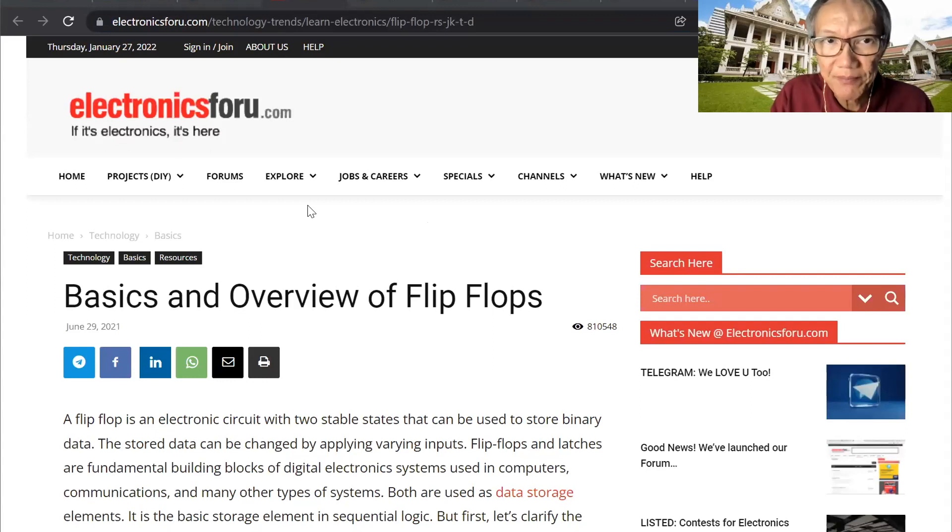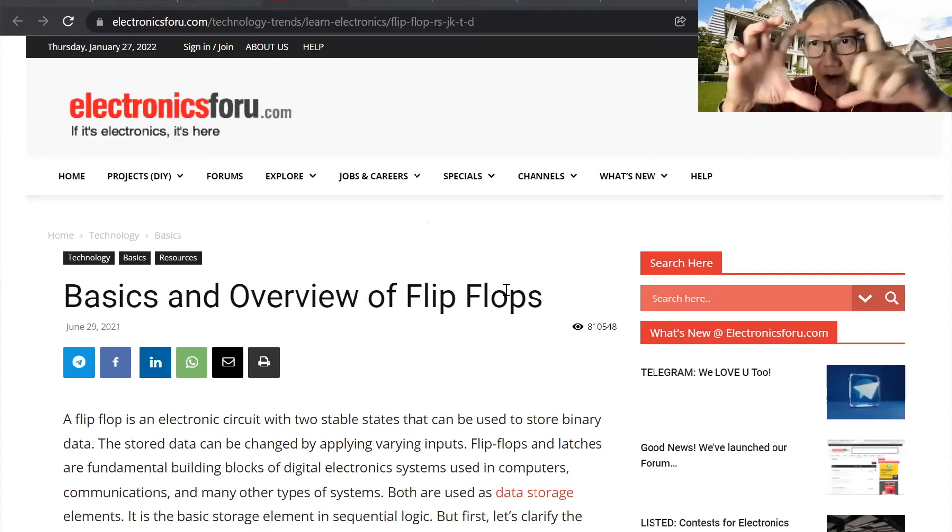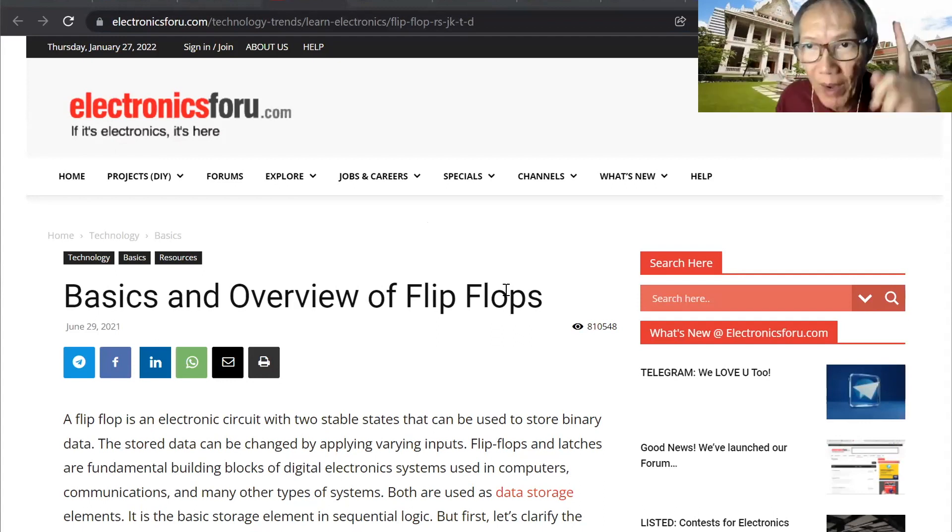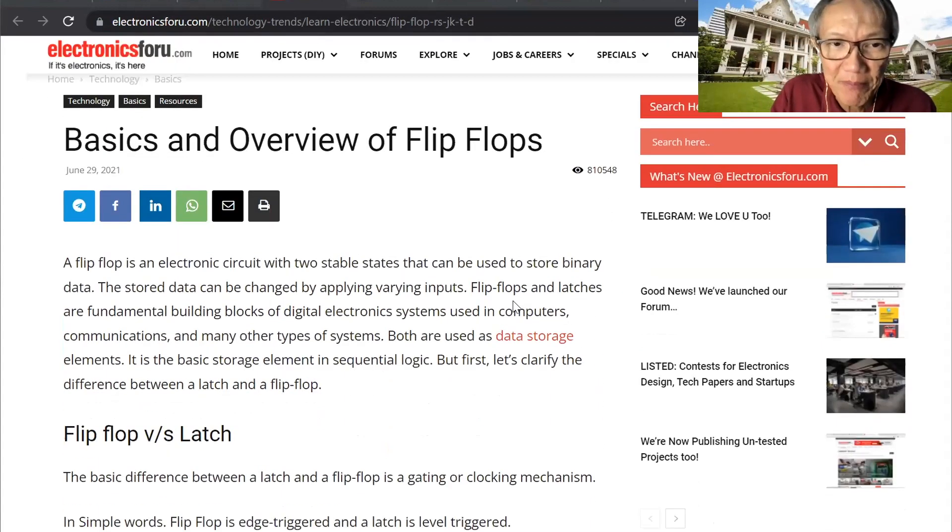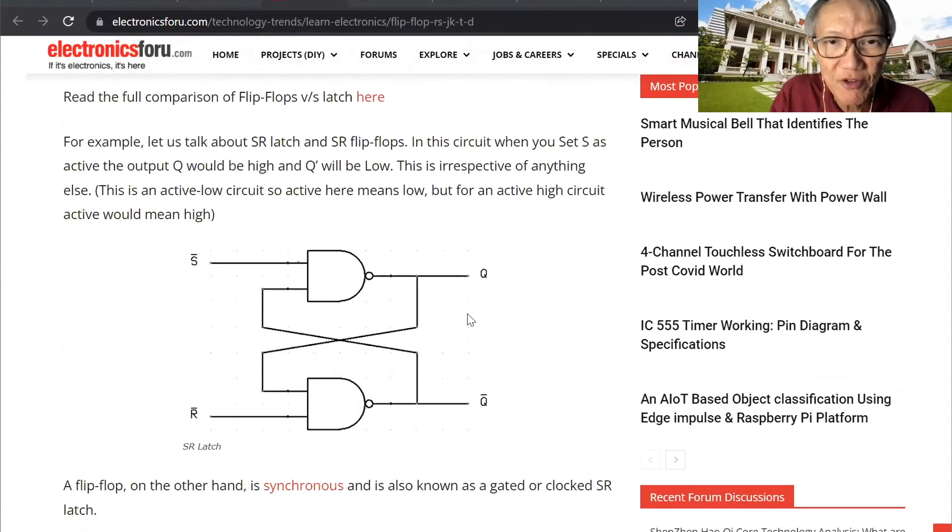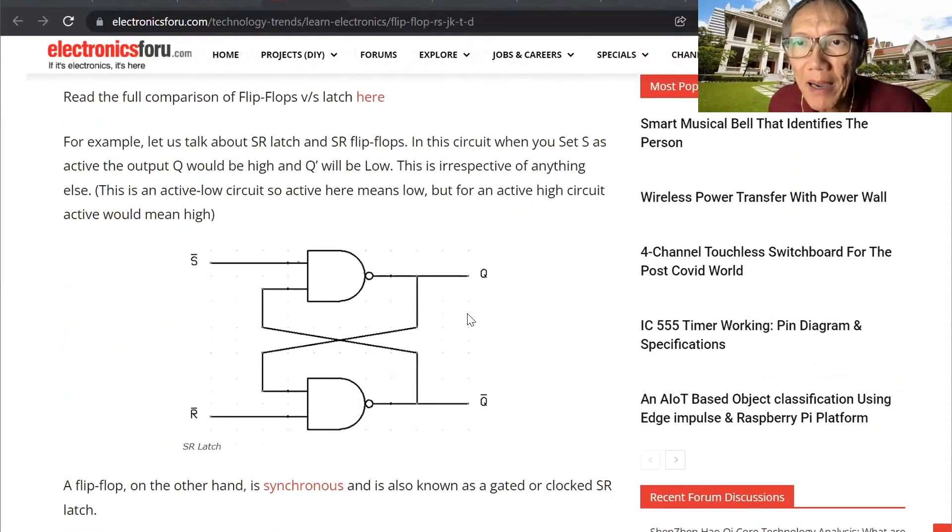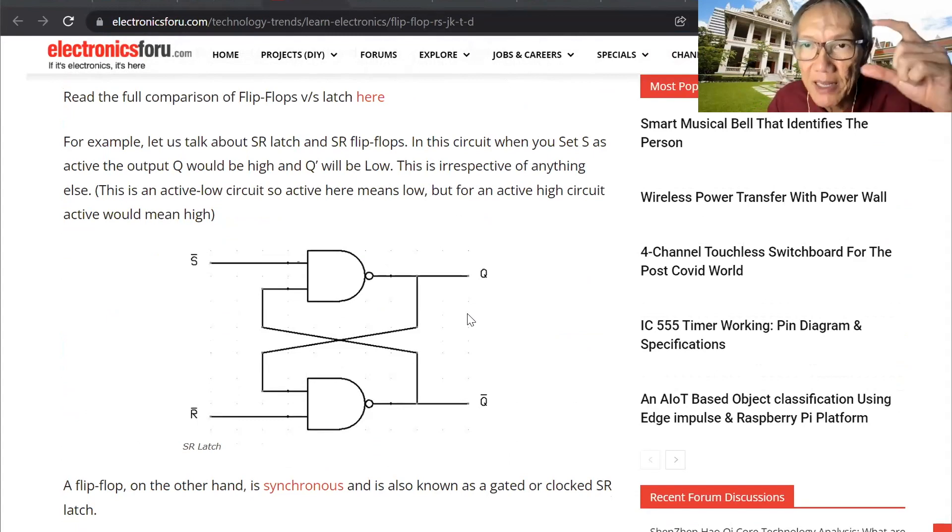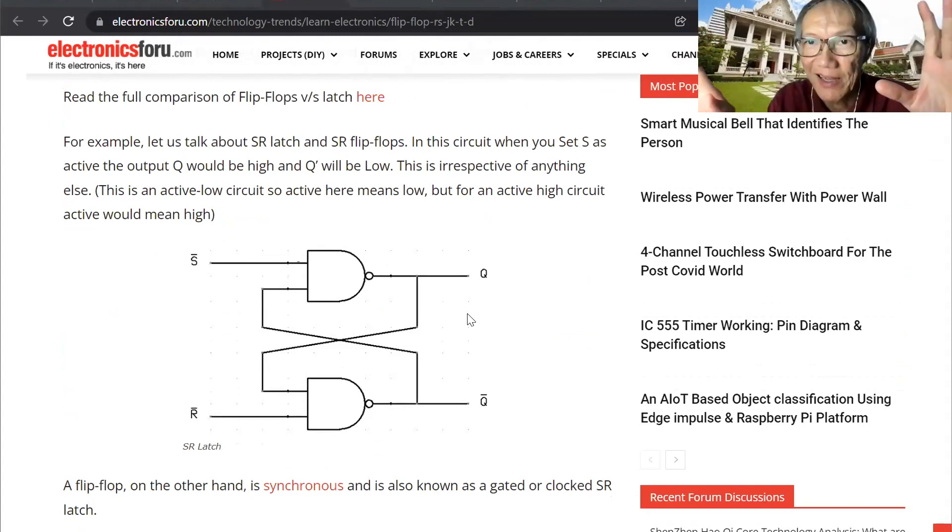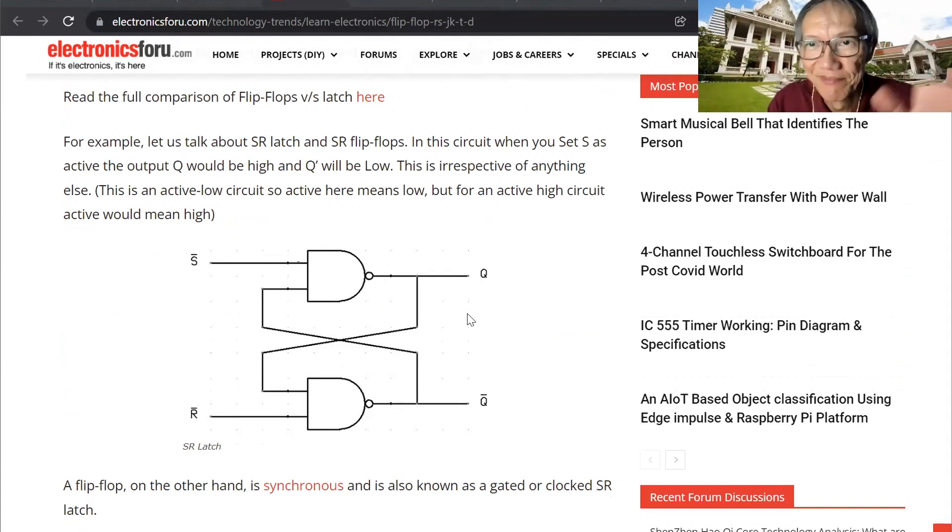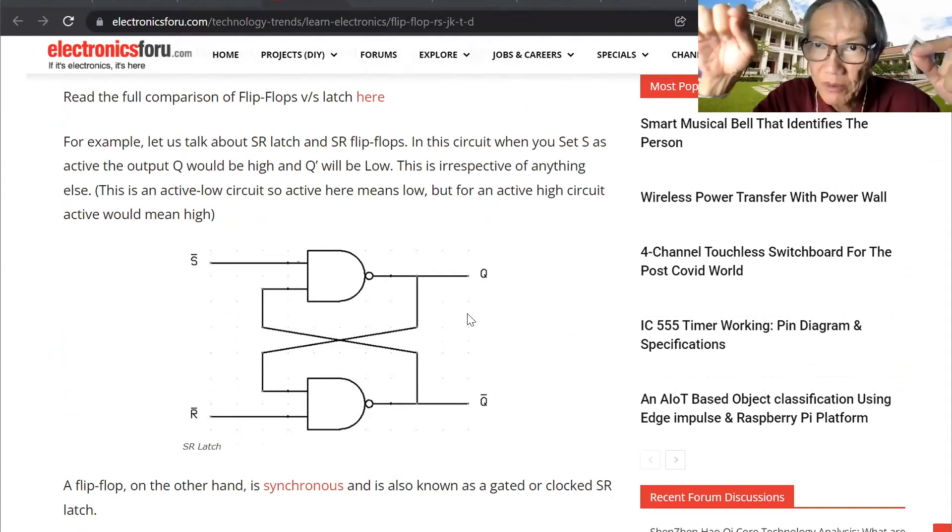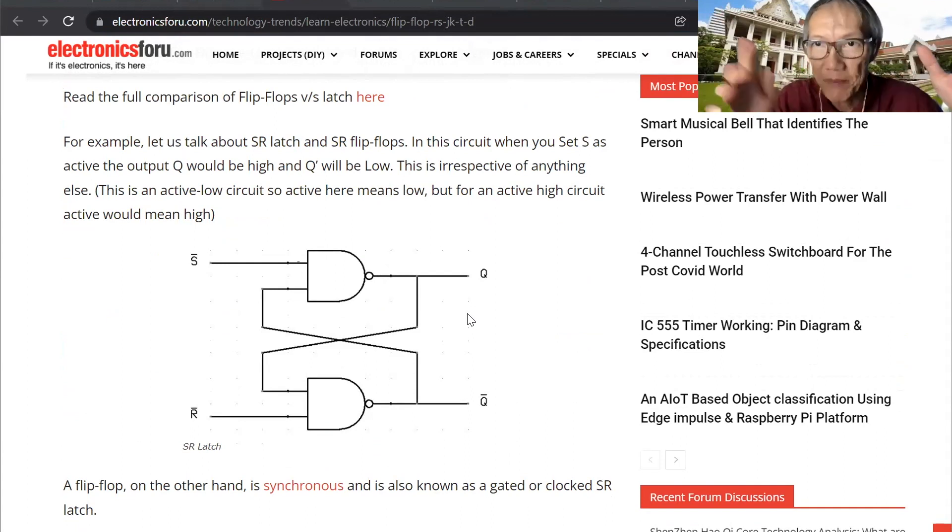So what I talk about is basic flip-flop. Flip-flop is one-bit memory. Let's start with this one. A combination, we say combination circuit, do not have feedback. So output cannot get to input. Once they output feedback input, they become sequential circuit.